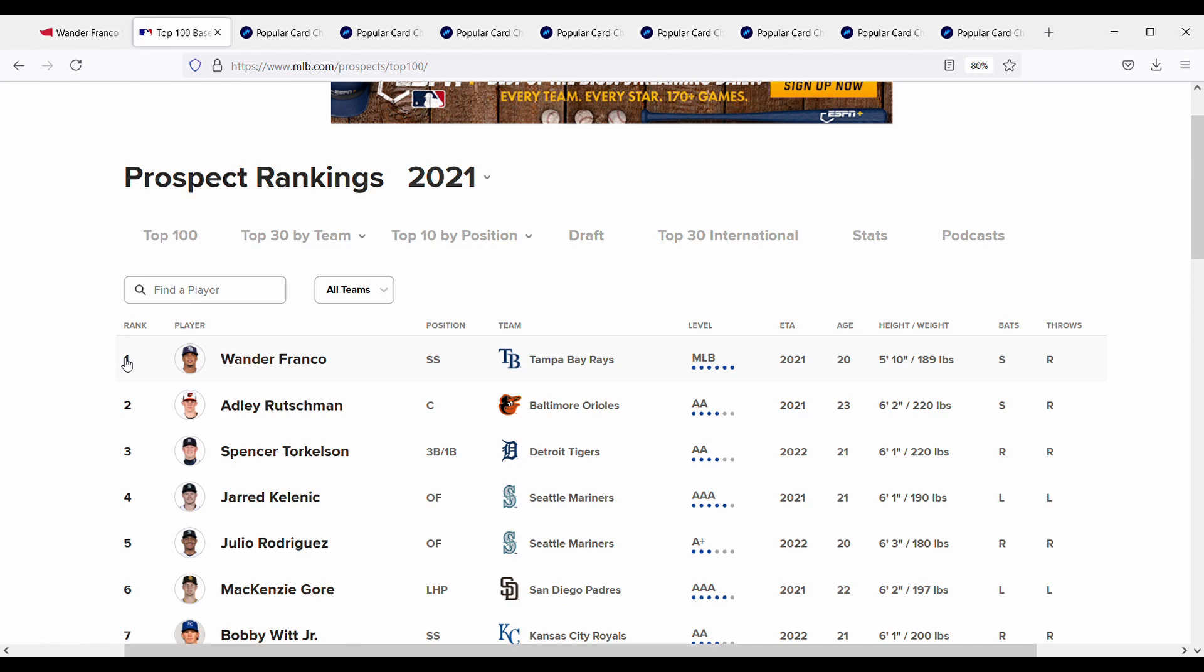So he did get called up earlier this week and in his first game he ended up hitting a home run and also a double, so a great first game. And his cards, let's check how they've done.